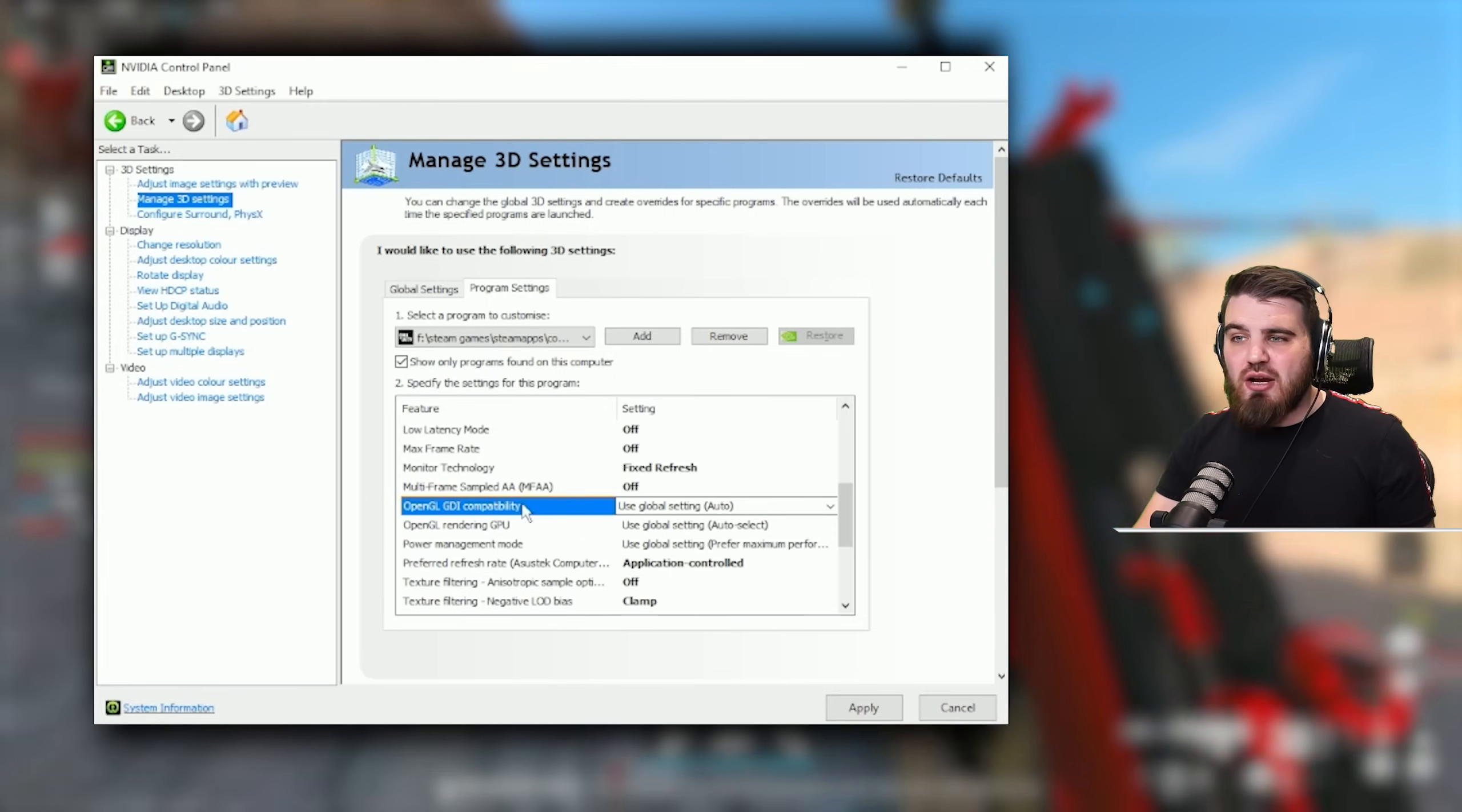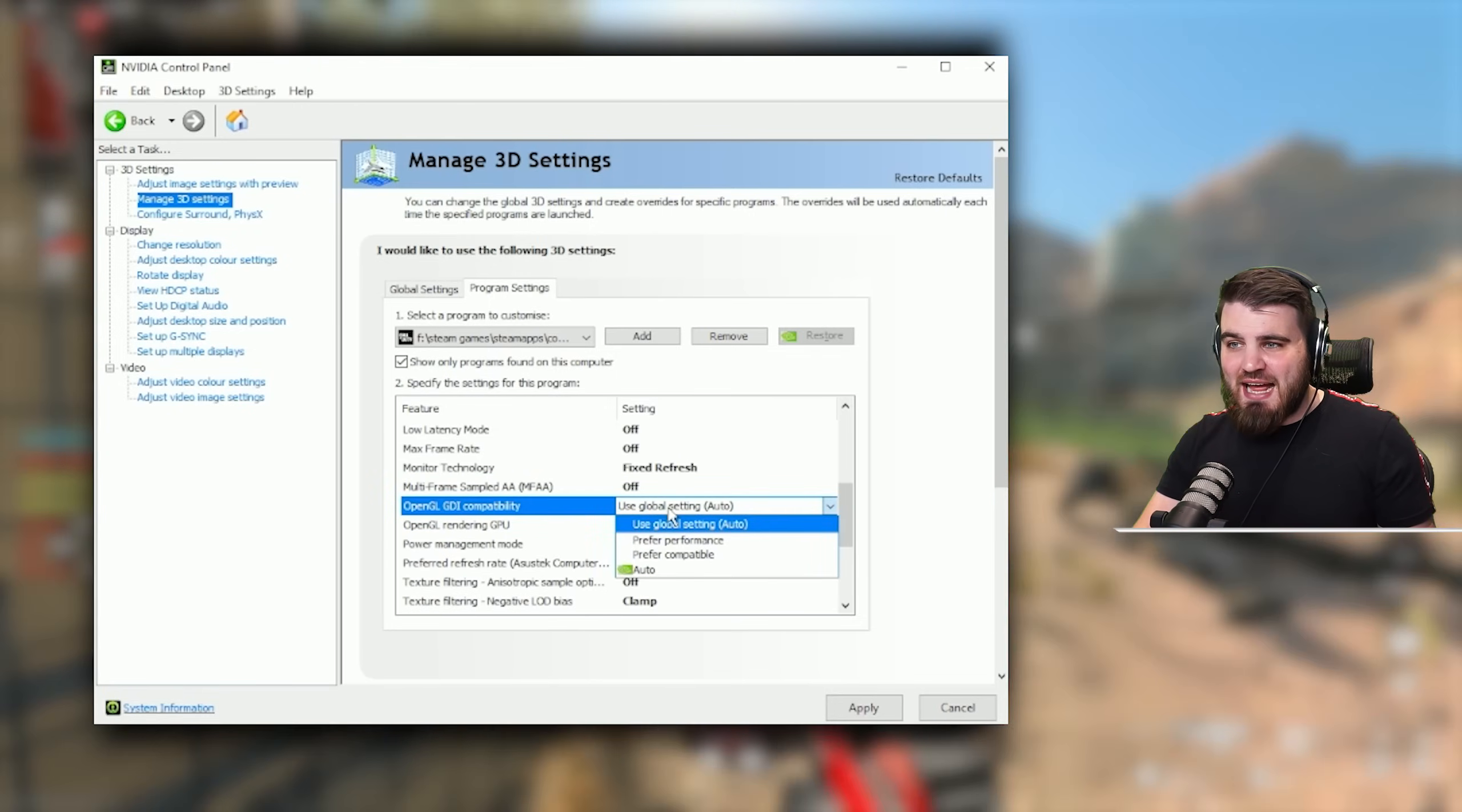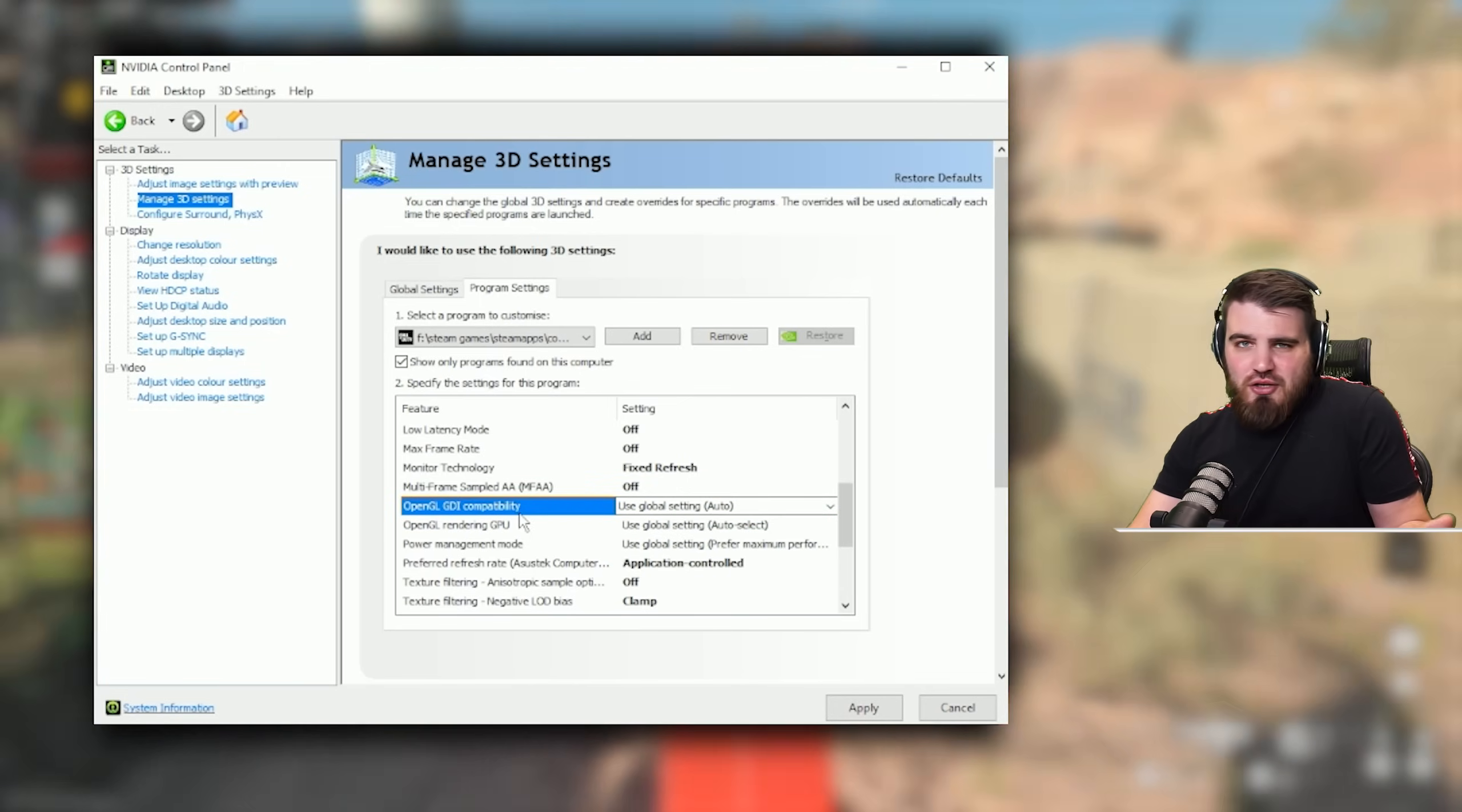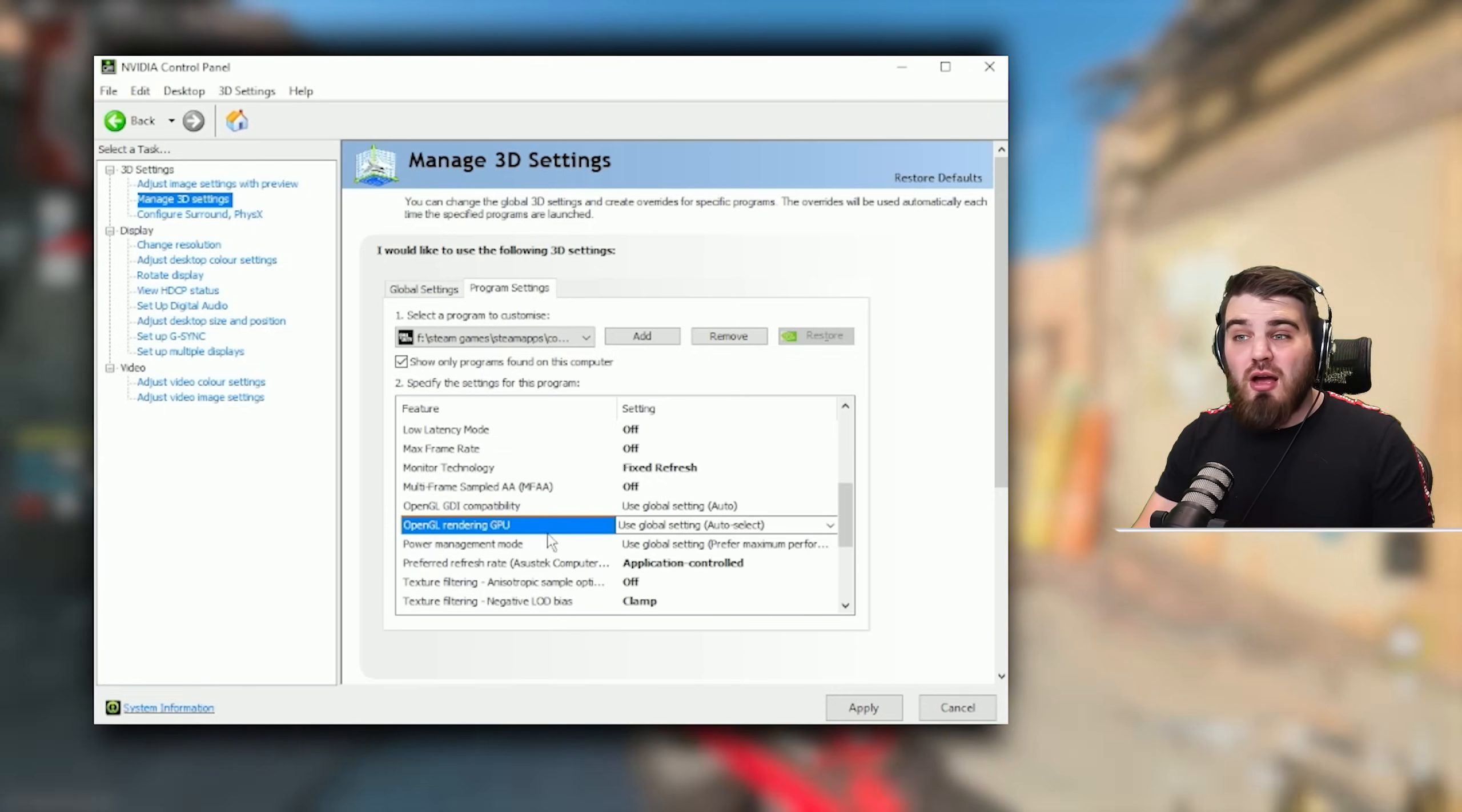OpenGL GDI compatibility as well as OpenGL rendering GPU, I would just leave these at kind of auto or global setting or whatever. These aren't going to do anything for this game because it's not an OpenGL game, it's running on DirectX. So OpenGL ain't going to do anything.